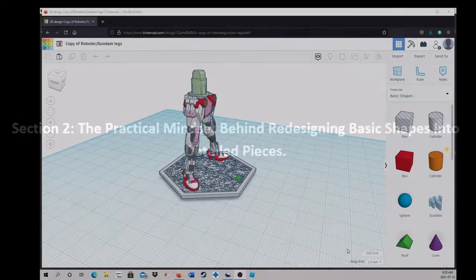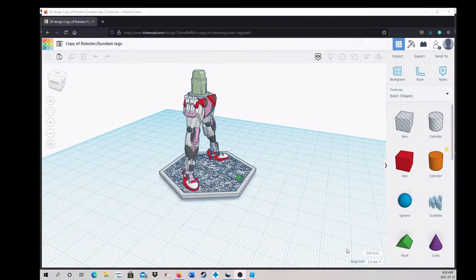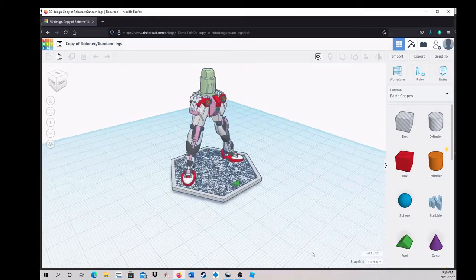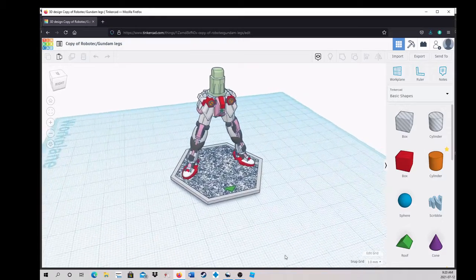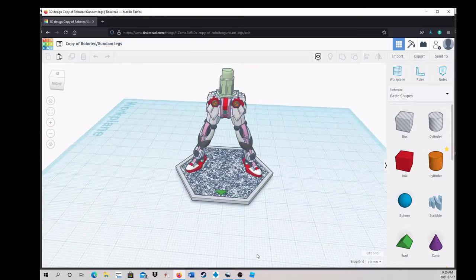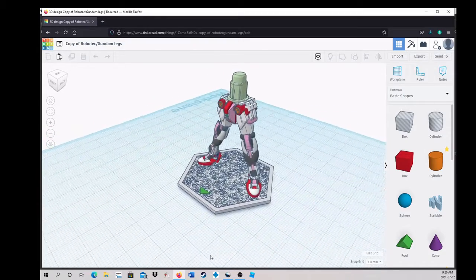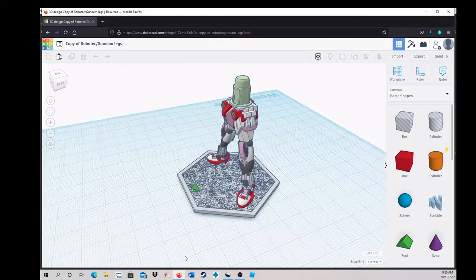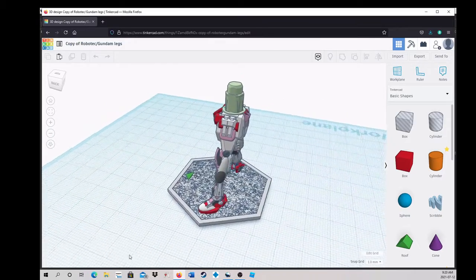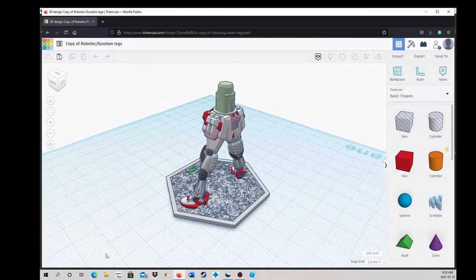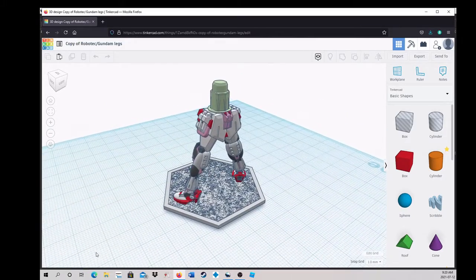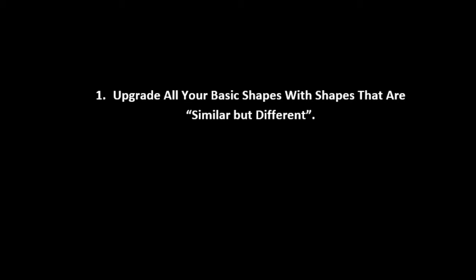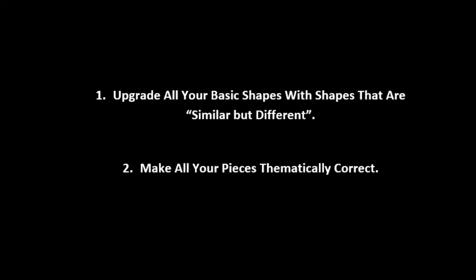Section 2, the practical mindset behind redesigning basic shapes into detailed pieces. Now that you've learned how to sketch out and separate your project into groups, round things, and manipulate duplications, it's time to look at the reasoning behind creating high detailed pieces. The fundamental principles we'll be exploring can be broken down into two things. One, upgrade all your basic shapes with shapes that are similar but different. Two, make all your pieces thematically correct.